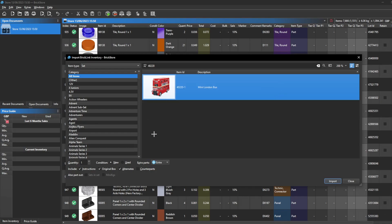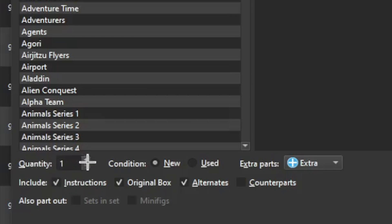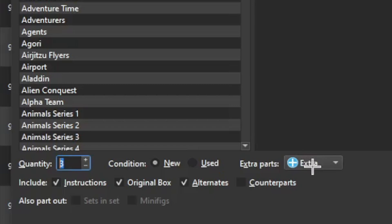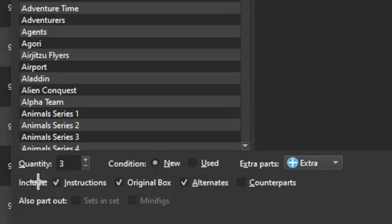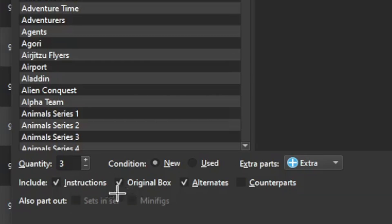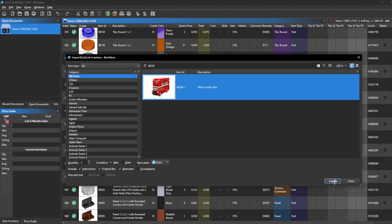We're going to be going with the London Bus for today's example. You can change the quantity — we'll go with three — and you can change the condition of the pieces to either new or used. You can choose whether to have the extra parts separate, remove them, or include them. I usually have them all on extra. You can also change whether to include the instructions, the original box, the alternates, and the counterparts. I usually have counterparts off, but keep instructions, original box, and alternates. You can also choose whether to part out the minifigures in a set.